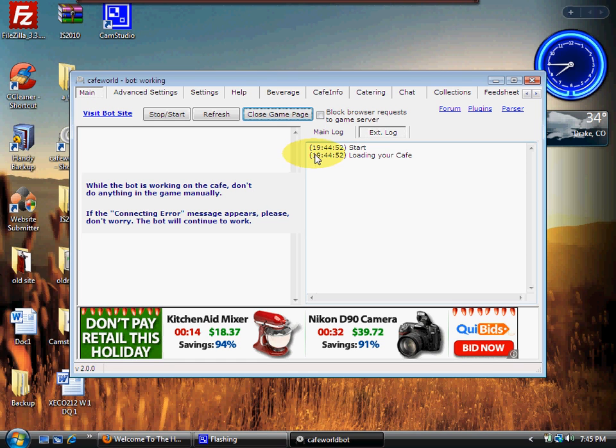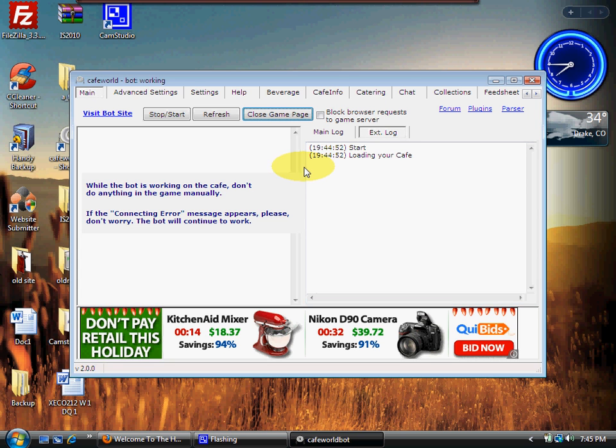And log, and that gives me a timestamp along with what it's doing as it's loading the bot. Now you also notice by doing that, it opened up all of these plugins.